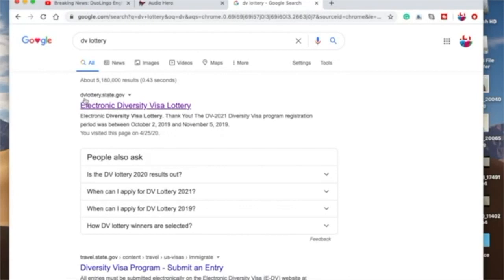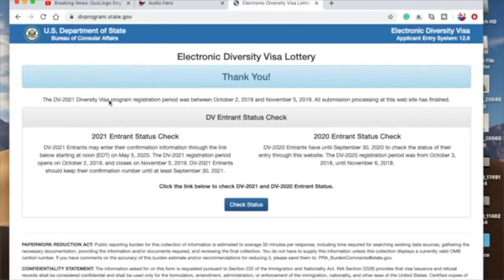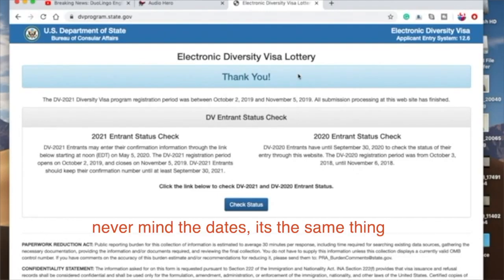So you check the website, make sure it says DV lottery dot state dot gov. Gov means government, so make sure you get the right website. Okay, so you just click on it, and then you got the details here: Electronic Diversity Visa Lottery.